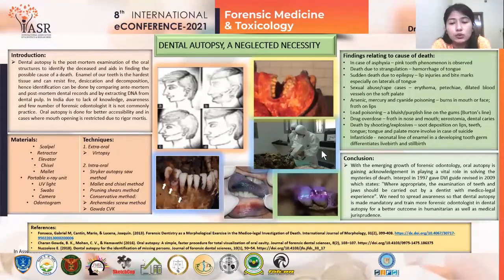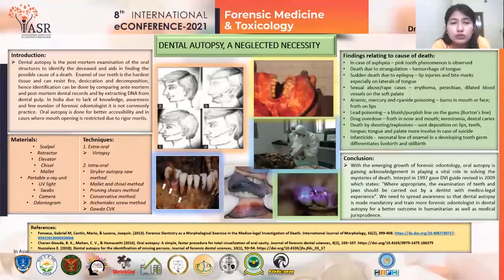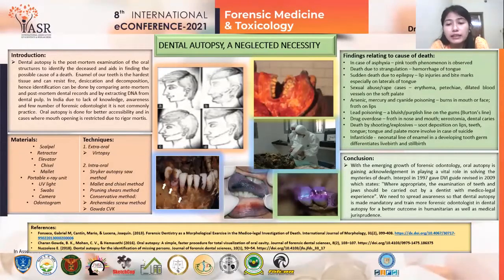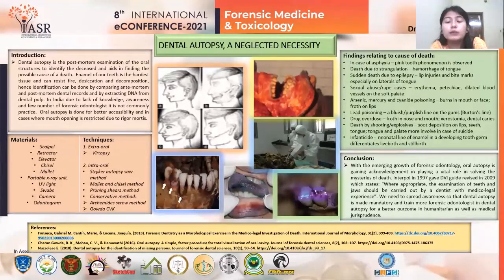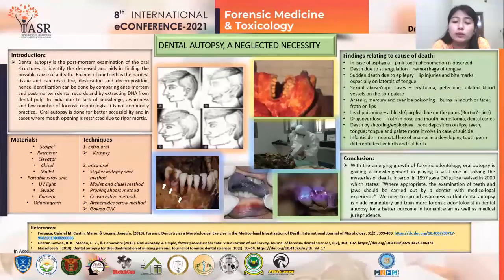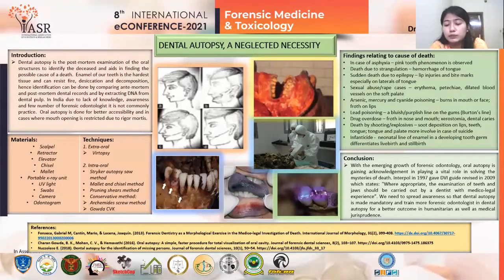In conclusion, with the emerging growth of forensic odontology, oral autopsy is gaining acknowledgement in playing a vital role in solving the mysteries of death. The Interpol in 1997 issued the Disaster Victim Identification Guide, revised in 2009, which states that wherever appropriate, the examination of teeth and jaws should be carried out by a dentist with medico-legal experience. We need to spread awareness so that dental autopsy becomes mandatory, and train more forensic odontologists for better outcomes in humanitarian as well as medico-legal contexts. Thank you.